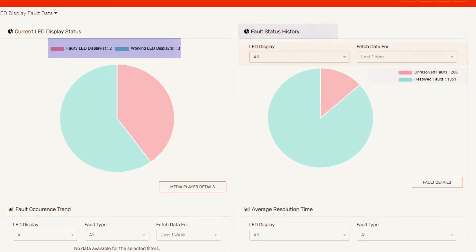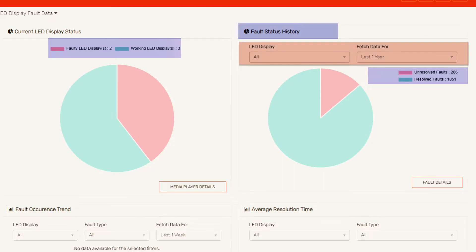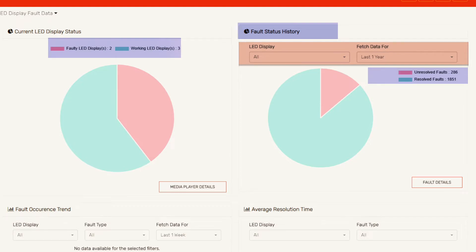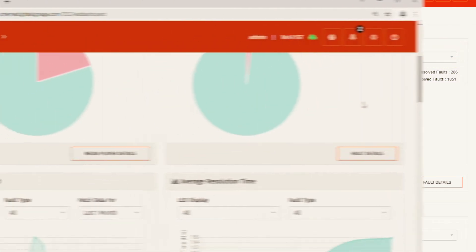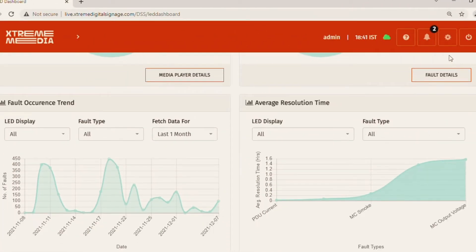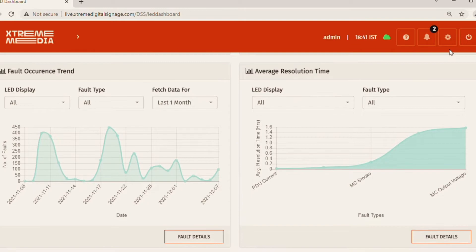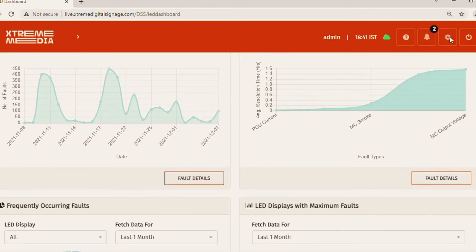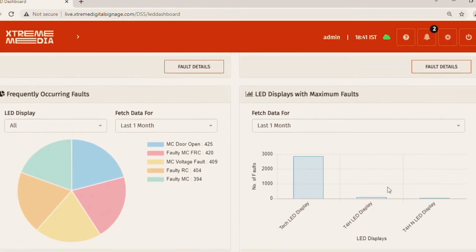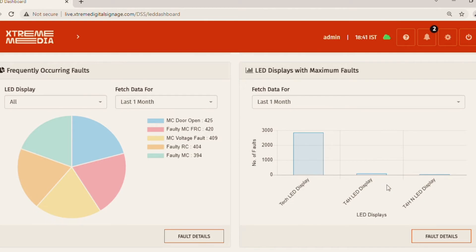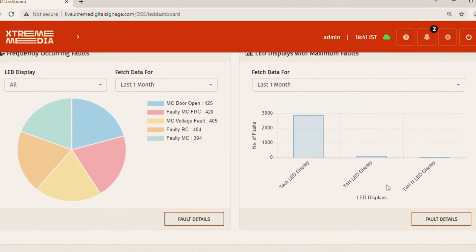Along with the history of their faults, that is in the last one week the number of faults that have occurred and how many of them are still unresolved. Other useful graphs are the frequently occurring faults and the resolution time. It tells us the number of faults that have occurred very frequently and also the displays that have the maximum faults on them.